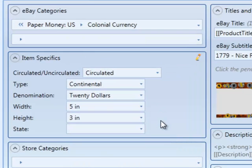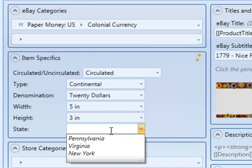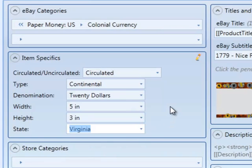Up to this point in the video, all the item specifics we've entered are sent up to eBay and are made public. But what if we want to store information about an item that we don't want public? We want it just for our own use.